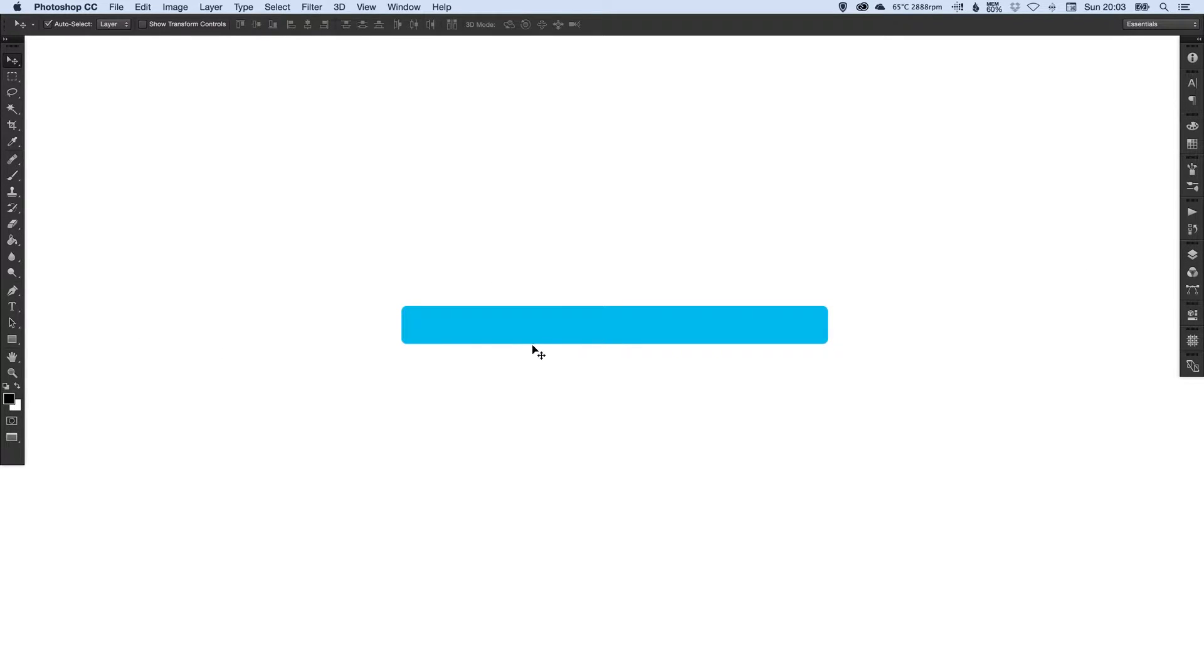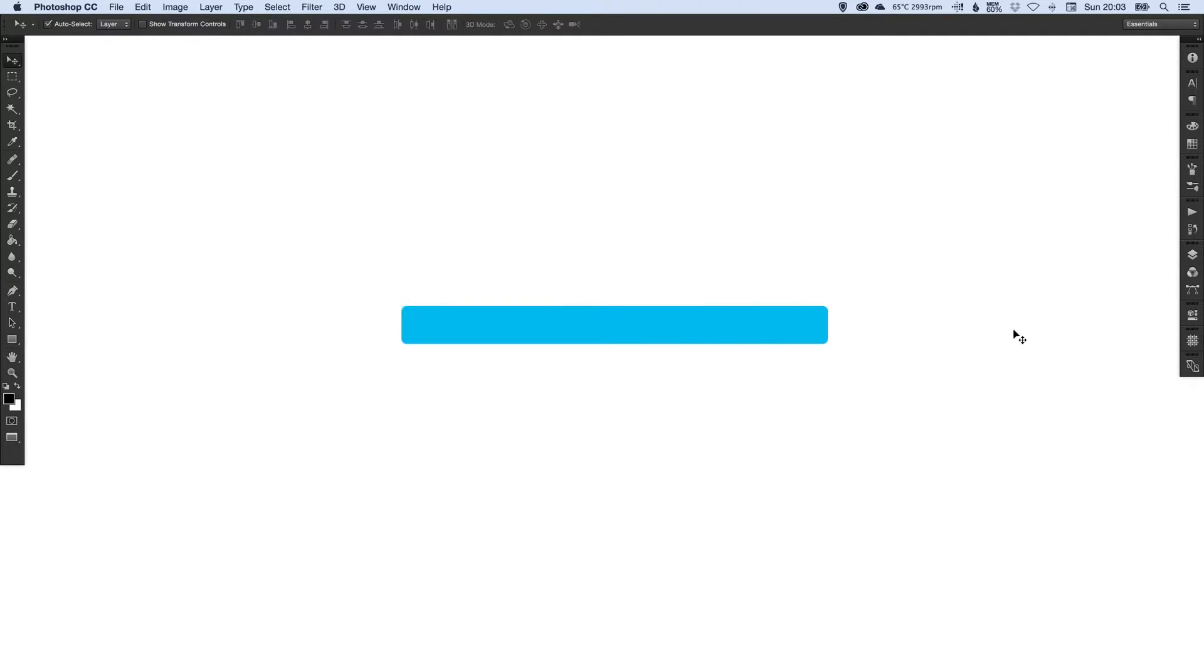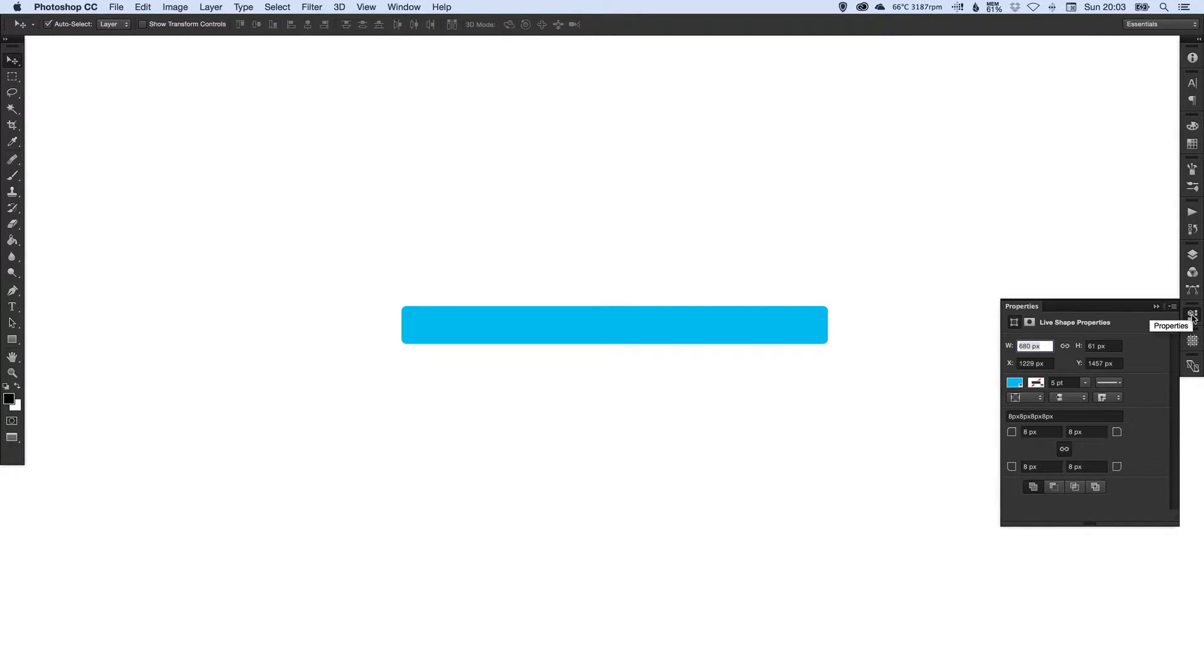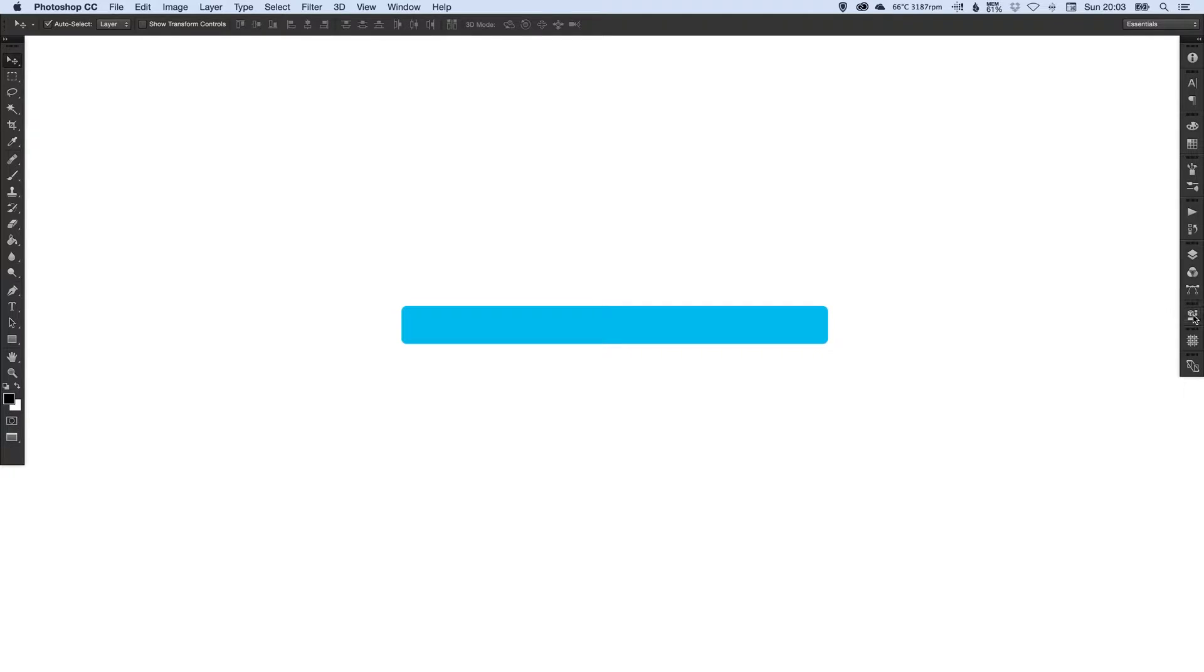What I'm going to do is divide this shape into four different sections. I can do that by going to the property palette on the right, and I can see the width is 680. So if I divide that by four, that gives me 170.